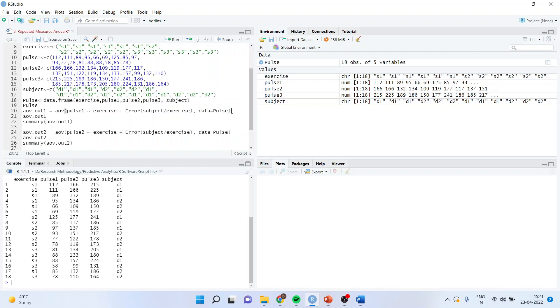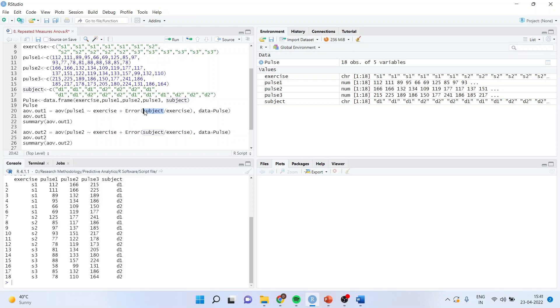Here, the crucial difference is in the specification of the error term. This term specifies the replication in the experiment design. In this case, we are informing AOV that the response corresponding to every level of exercise is measured for each subject. Can you see this? So the specification of the error term could be confusing at first sight. That's the only difference.